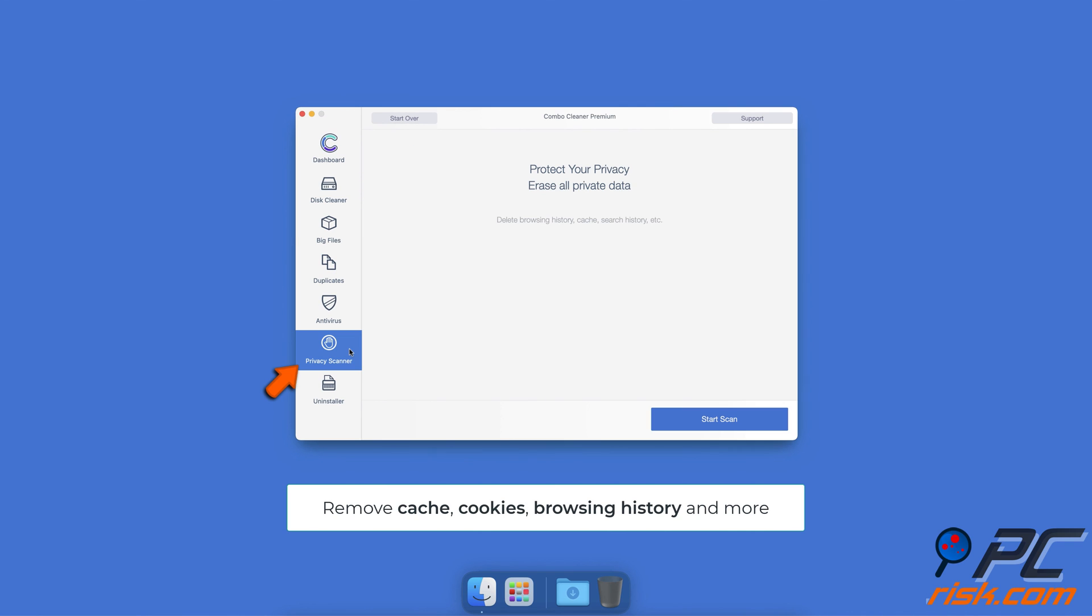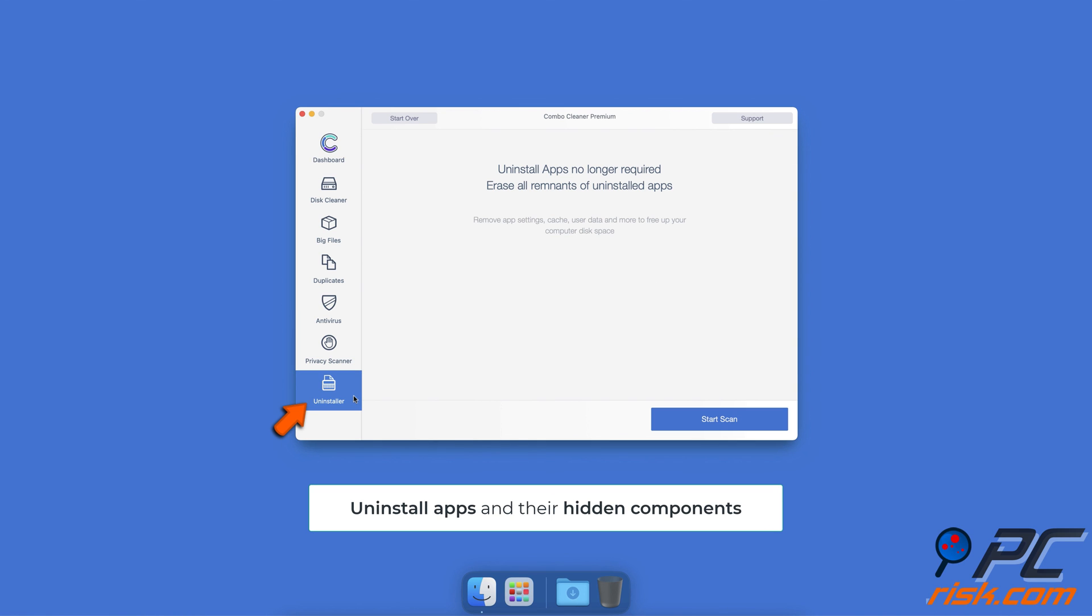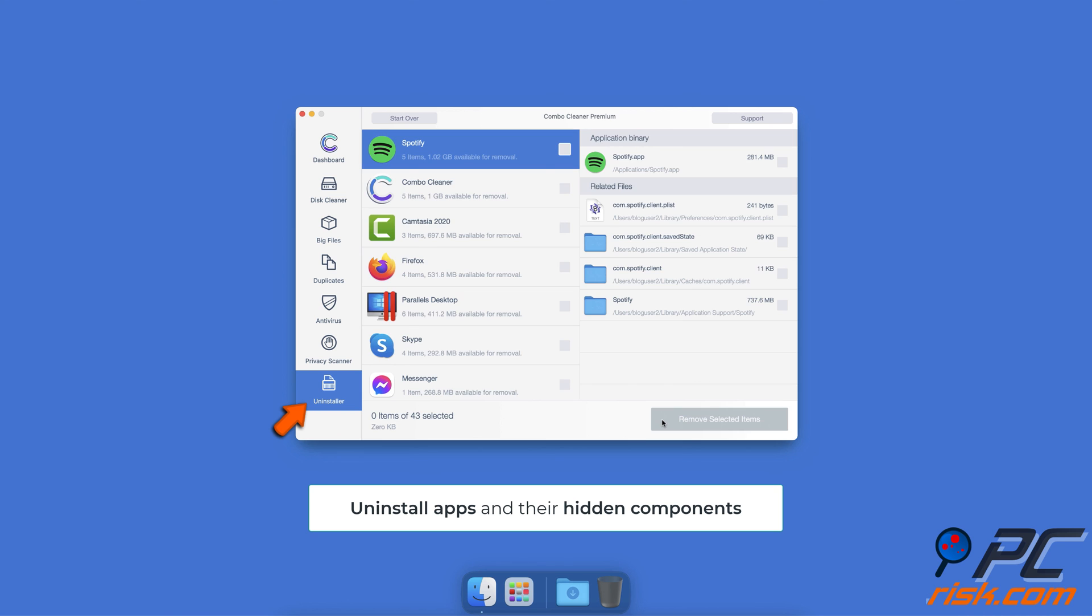With Privacy Scanner, eliminate data stored when browsing the internet, including cookies, history, cache, and other files that can reveal your private information. The Uninstaller feature allows you to find hidden components of applications and uninstall them from your Mac completely with just a couple of clicks.